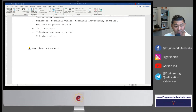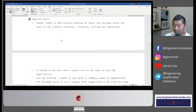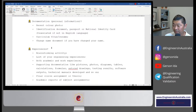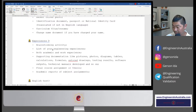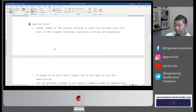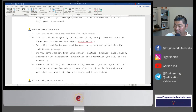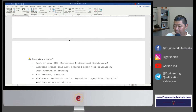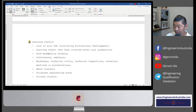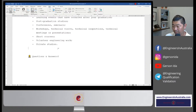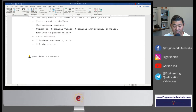Let's have a quick recap of the main checklist points: documentation and personal information, experiences — academic and work — English test, academic evidences, work evidences, mental preparedness, financial preparedness, learning events and post-graduation studies, and questions and answers. If you have any particular questions, I'm happy to address them.